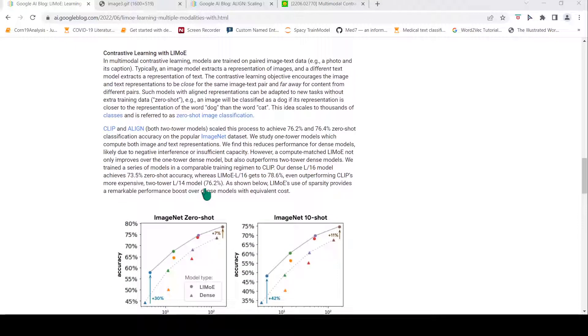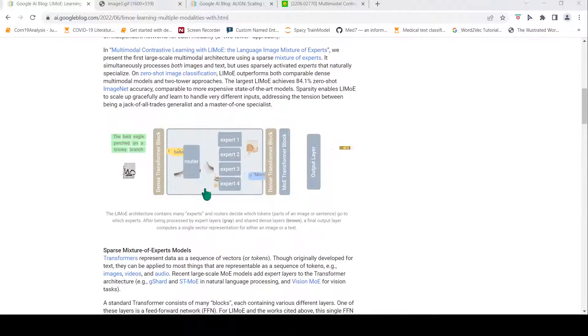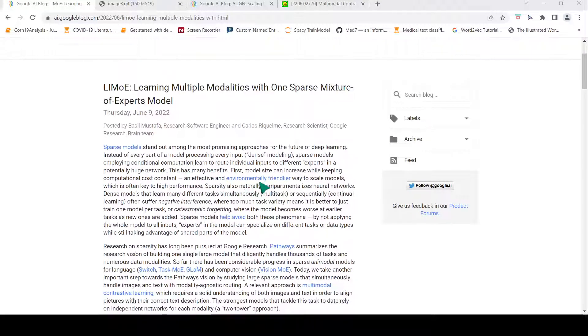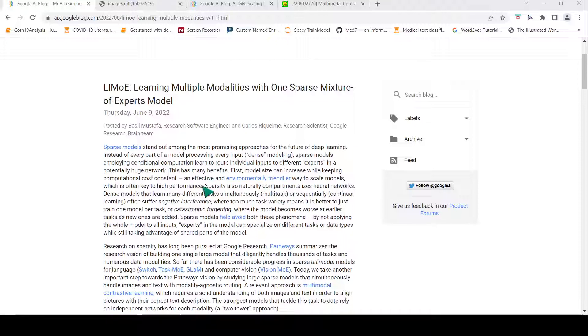That is the advantage. They claim that these sparse models are an environmentally friendlier way to scale models.